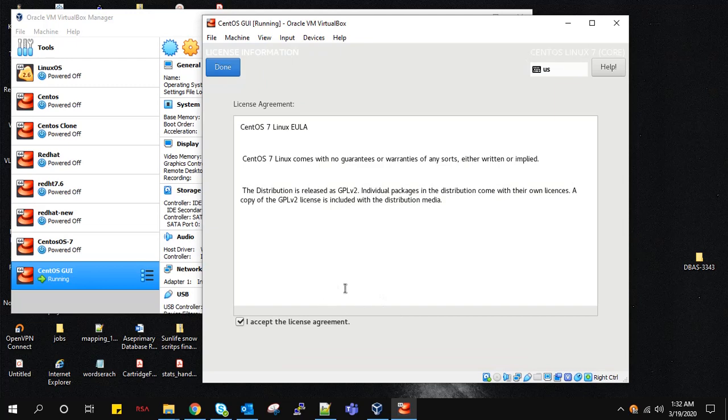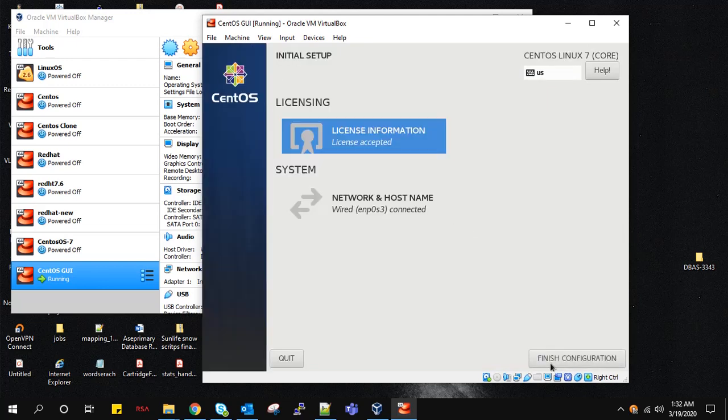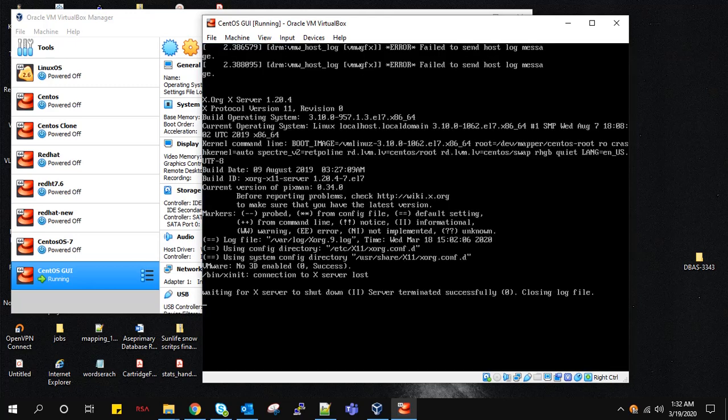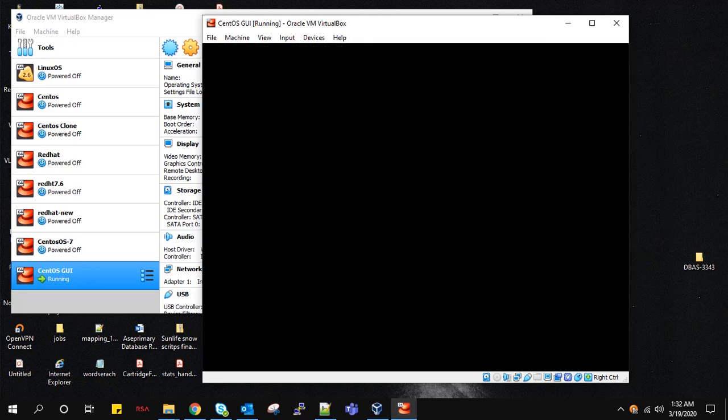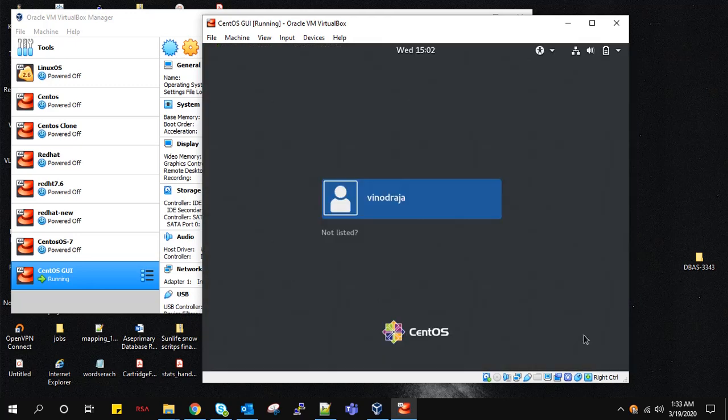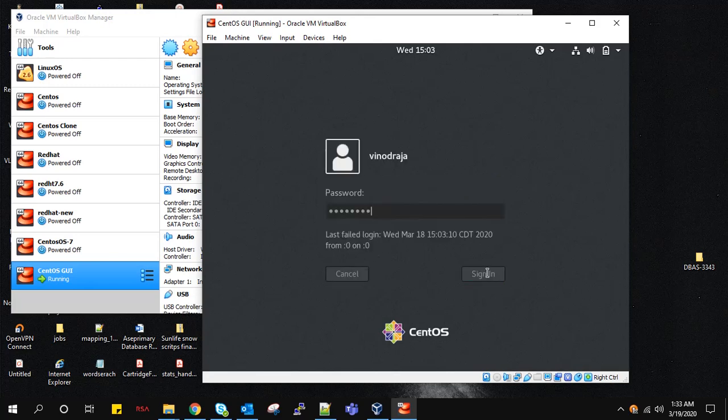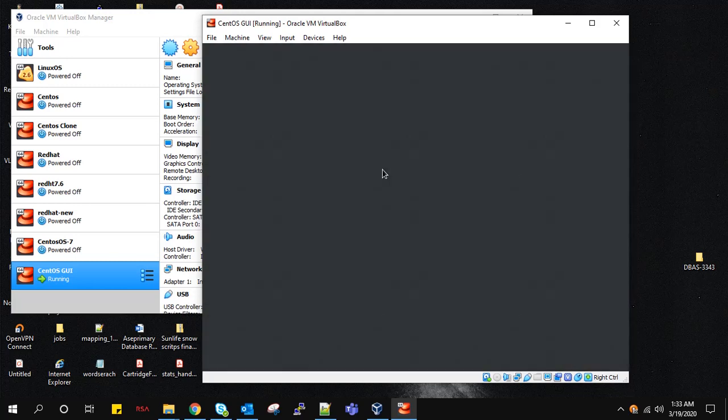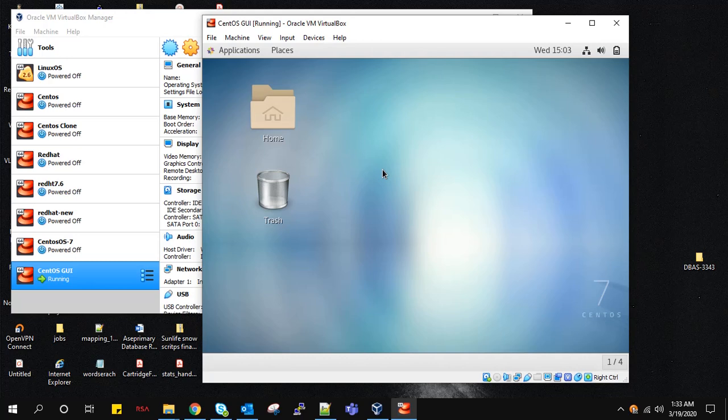Accept the agreement and finish the configurations. Now login.